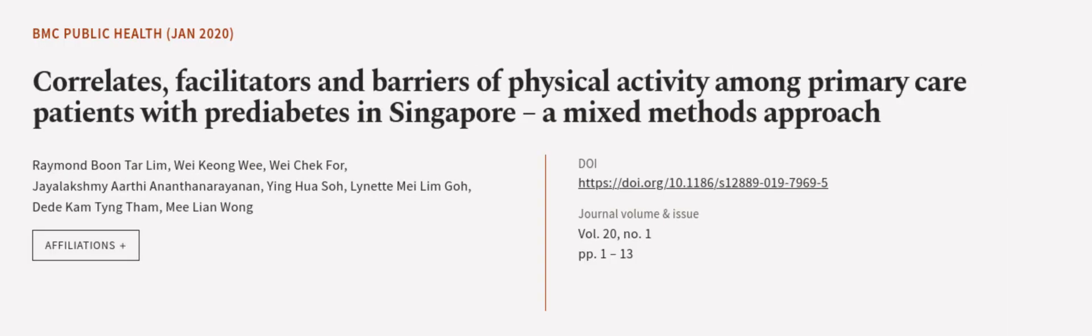This article was authored by Raymond Boon Tar Lim, Wei Kuang Wei, Wei Chek Foo, and others. WeAreArticle.tv, links in the description below.